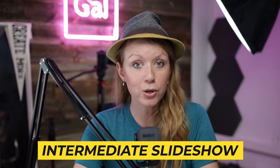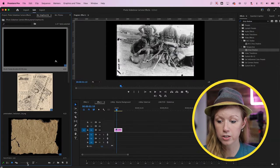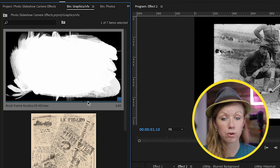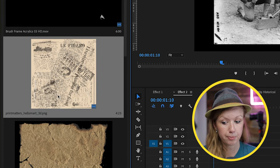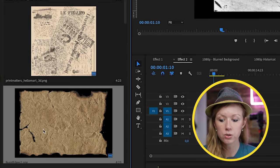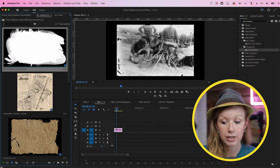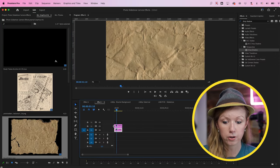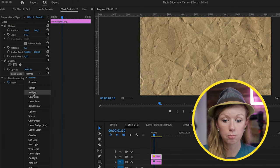Now let's jump into photo effect number two. For this historical photo effect, I've downloaded three assets from Envato Elements: a brushstroke reveal, a print overlay that looks like a newspaper with random titles, and some burnt paper edges. The first thing I'm going to do is take this burnt paper, drag it on top of our photo, scale it down, and then from opacity go to blend mode and select multiply.